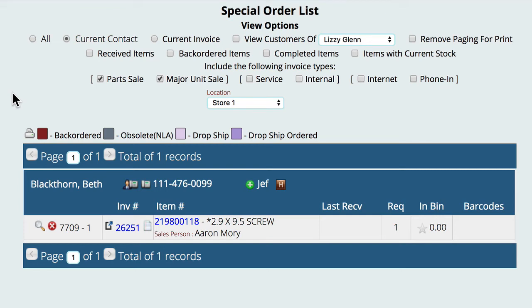In this video we're going to take a look at the special order list and how to cancel a special order and pull from in stock. Maybe we ordered or force ordered a part and we've found inventory in the system and adjusted it back in, or maybe we ordered it and really shouldn't have. We want to cancel the special order part and pull it from stock, so the first thing we're going to do is pull up the special order list.